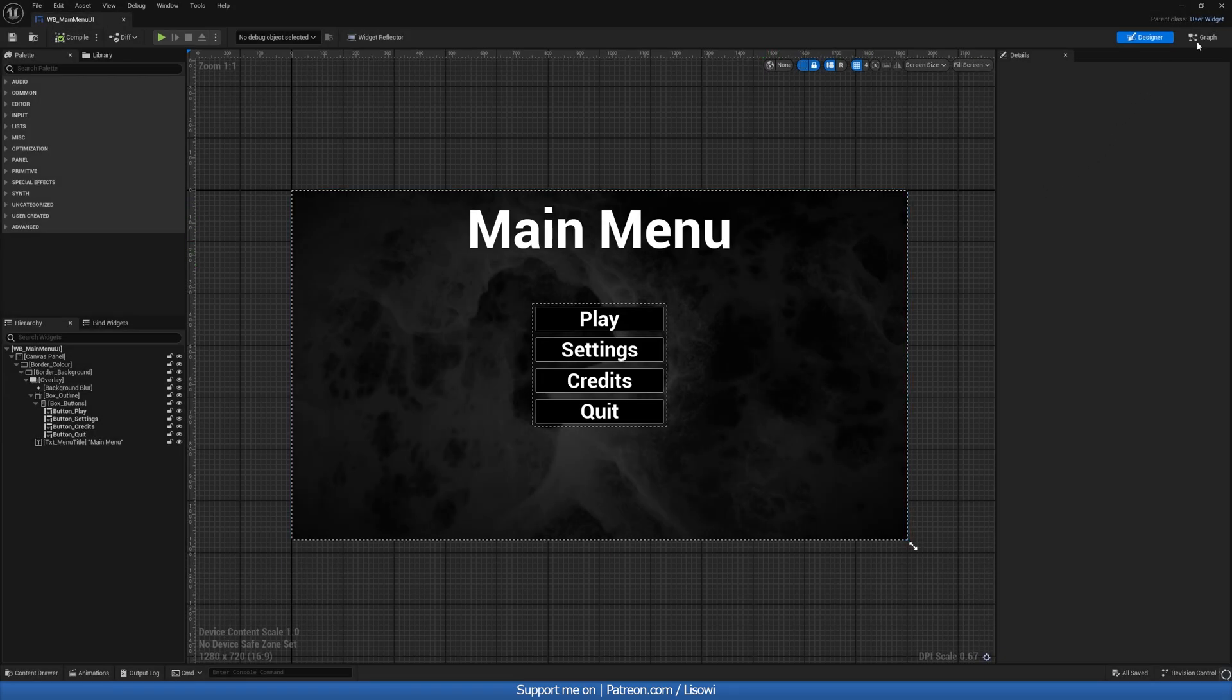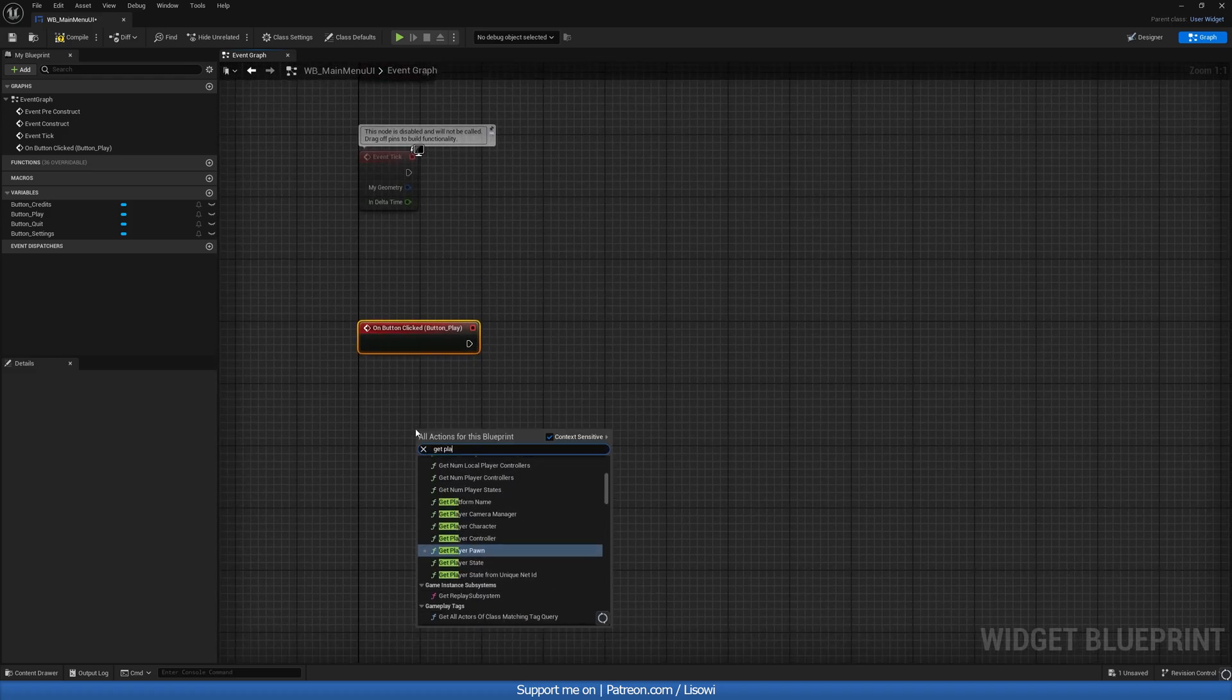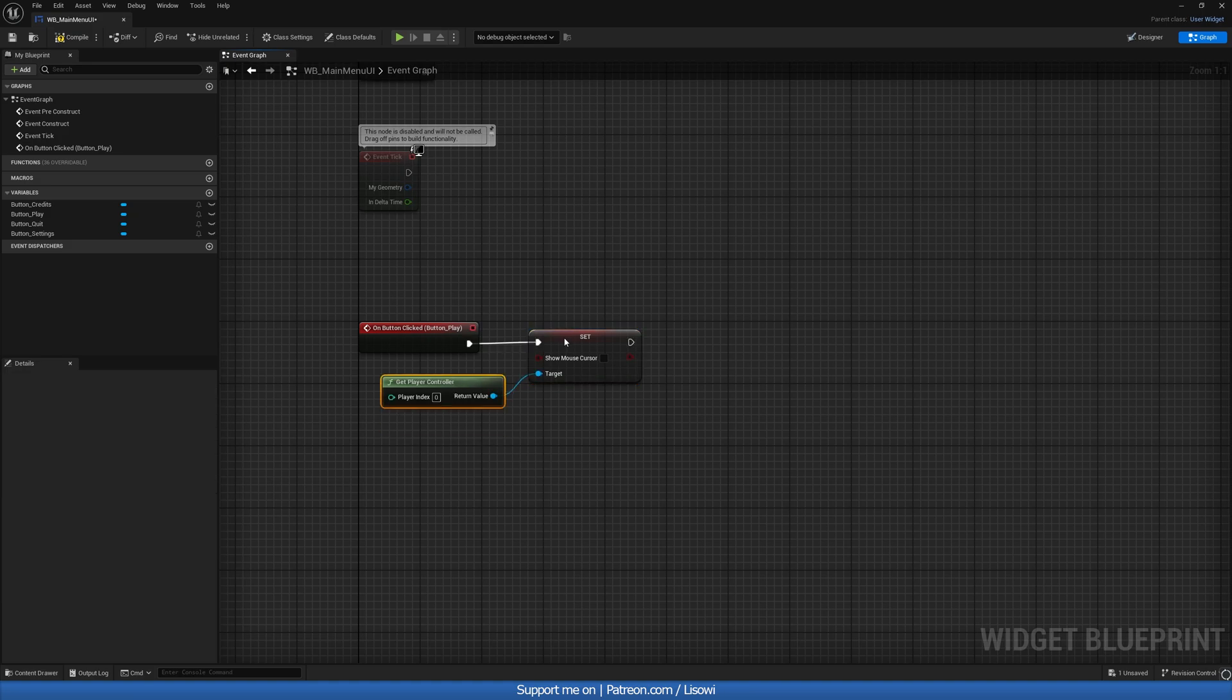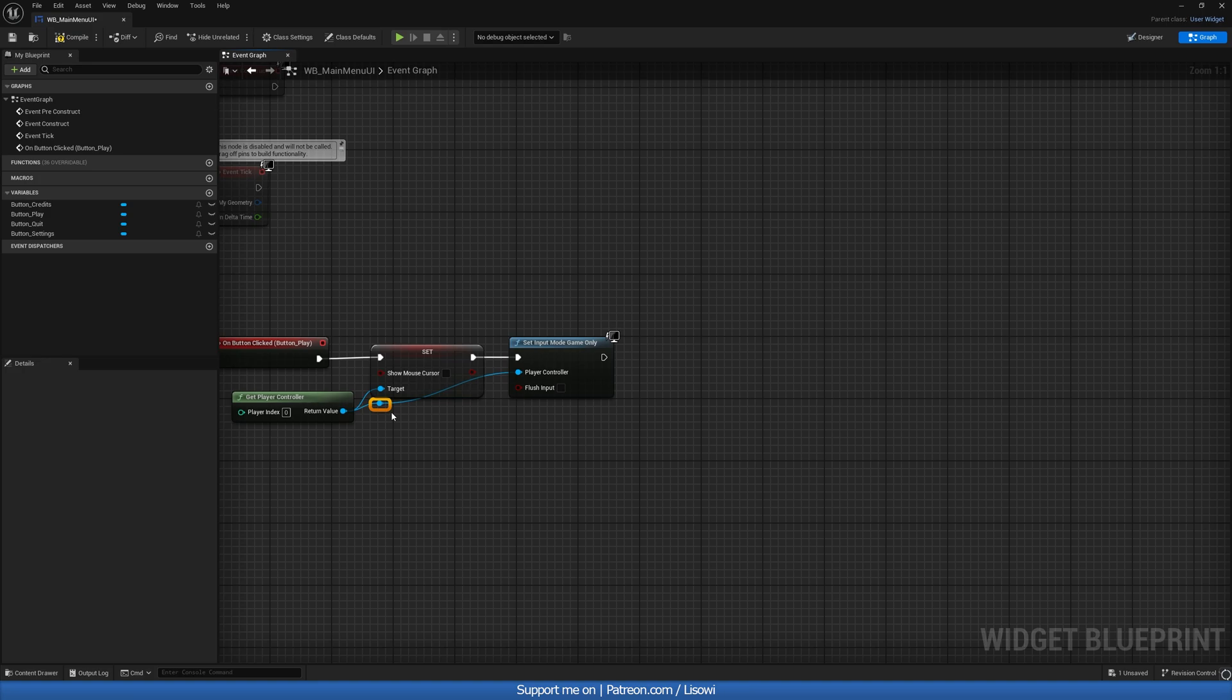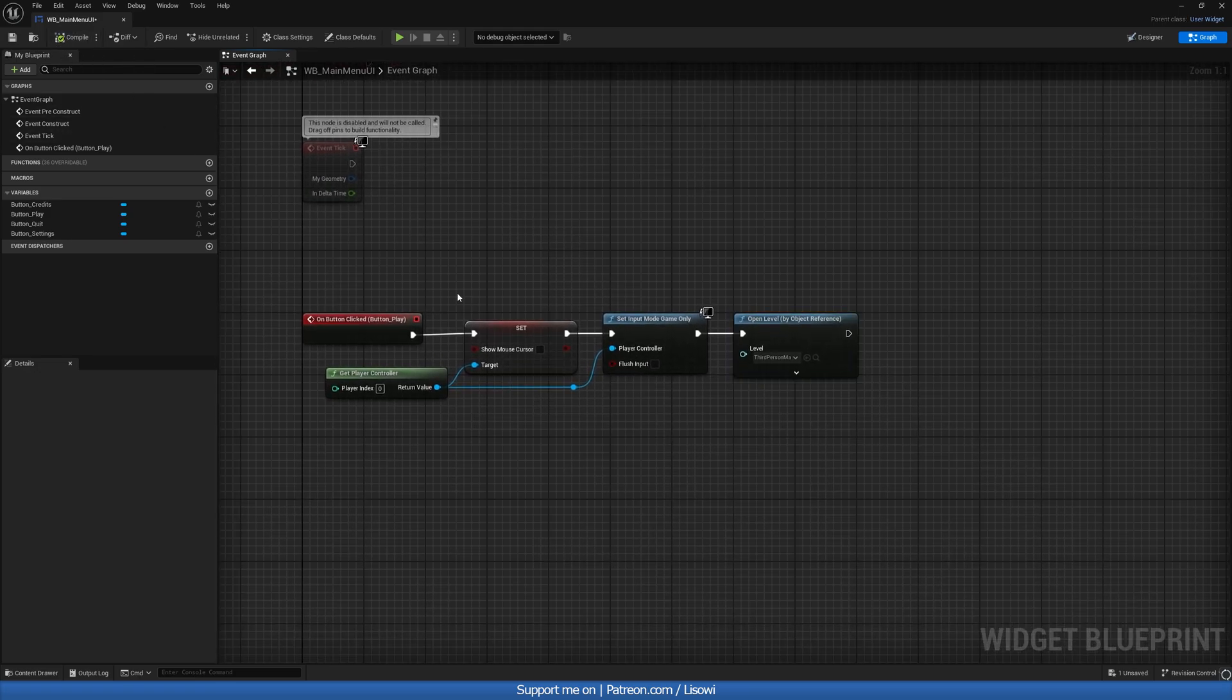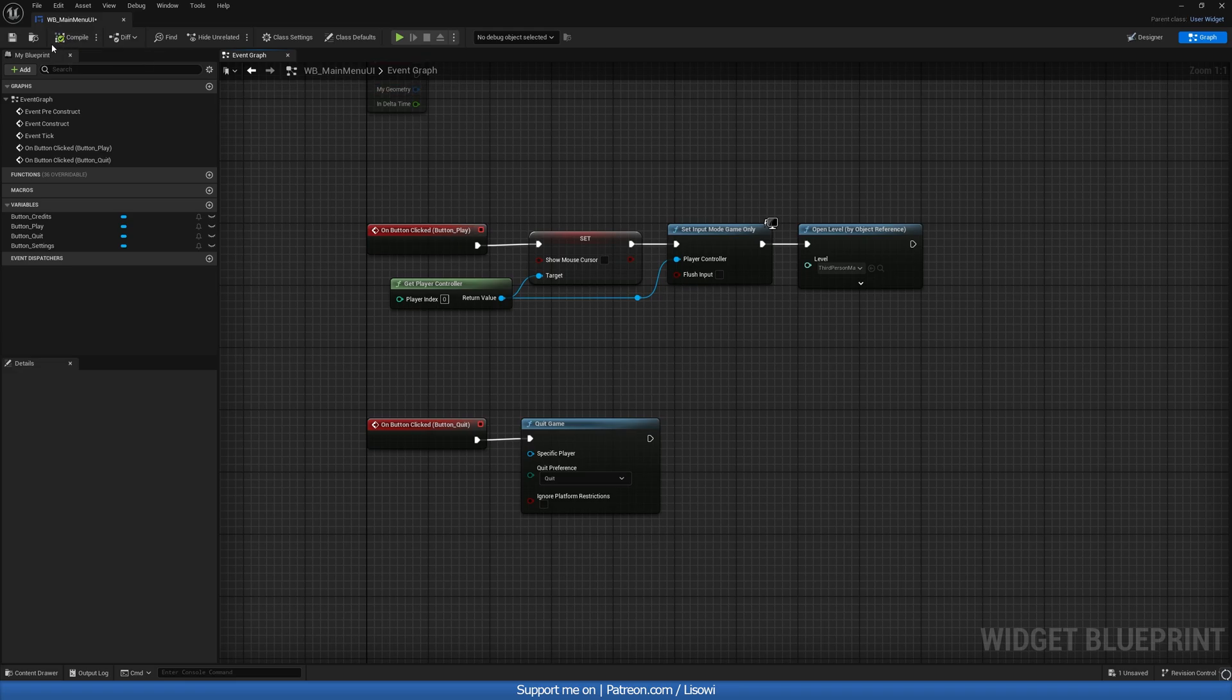Next, we'll go over to the event graph. Inside here, we want to click on button play and do on button clicked, and this is our event dispatcher. In here, we'll get player controller and do set show mouse cursor to be false. We'll do set input game only. And at the very end, we'll open up our level by either name or object reference. I prefer object reference. In here, just search for our third person map or whatever your world is called. Next, we want to grab our button quit and button clicked and in here we'll simply do a quit game. Just like that, let's compile and save.